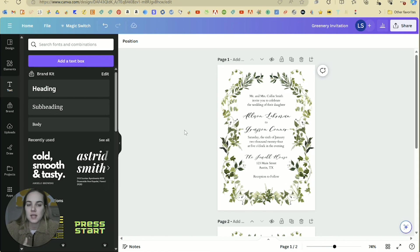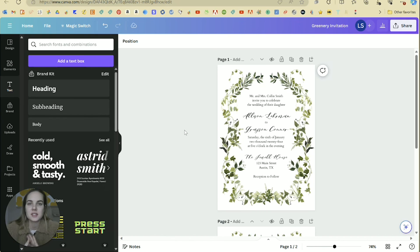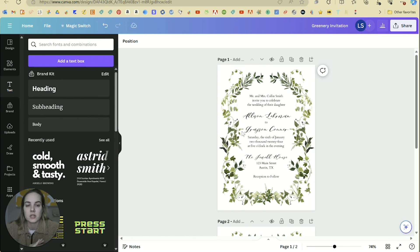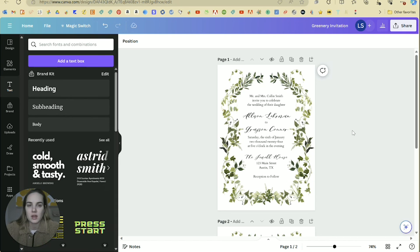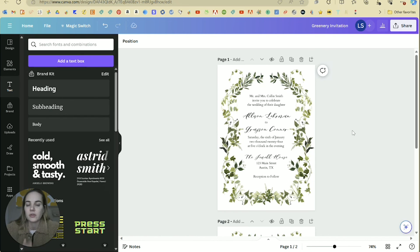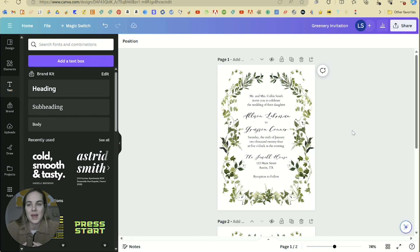People sell Canva templates for all sorts of things, social media graphics, course graphics, download graphics, PowerPoint presentations, wedding invitations, et cetera. So whatever you're thinking about selling, it's super easy to do just sharing that template link, and you can share that in whatever way it makes sense for you, whether it's a free link, something you have to sign up for in your email list or through a paid product.